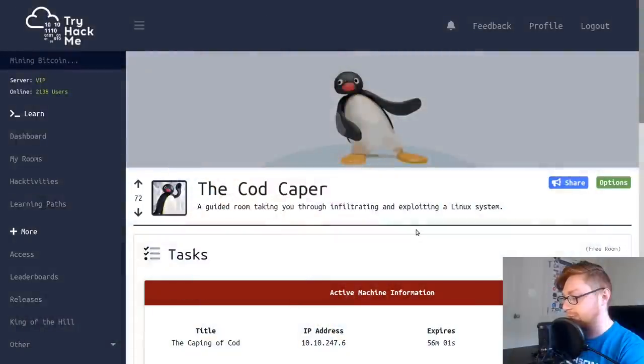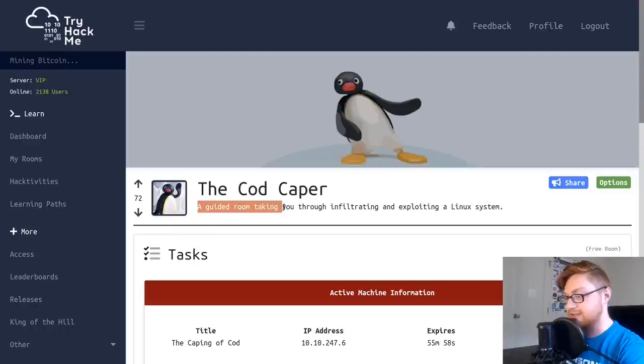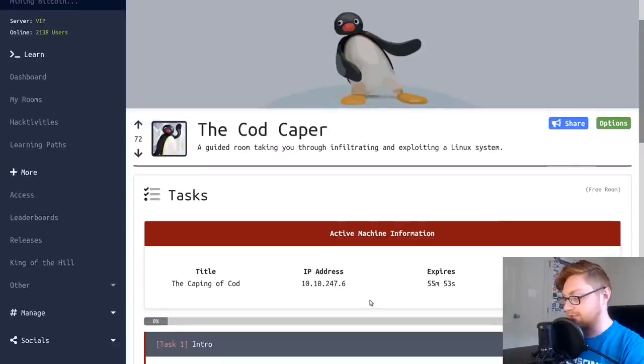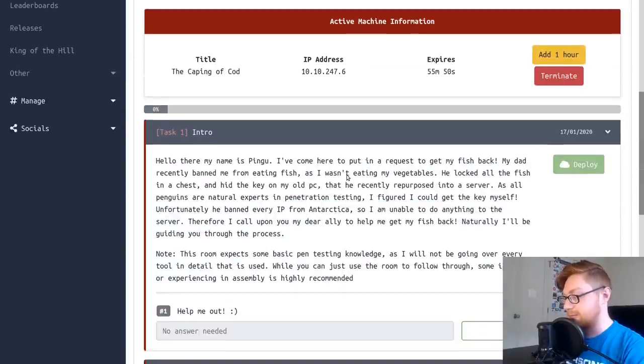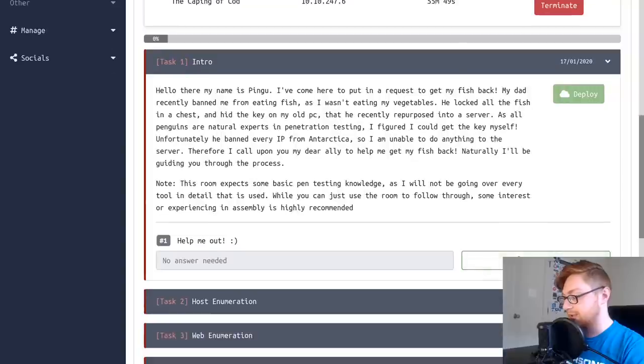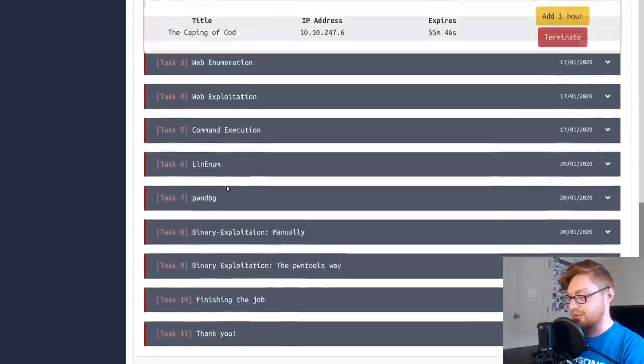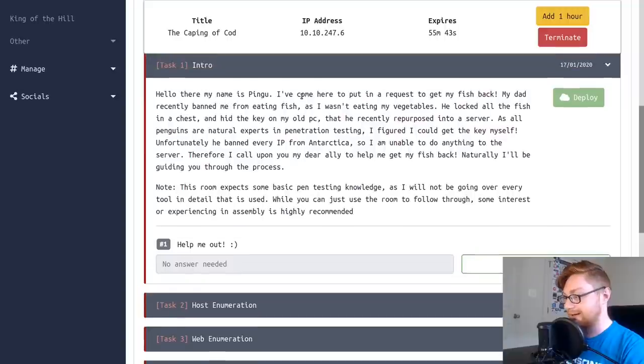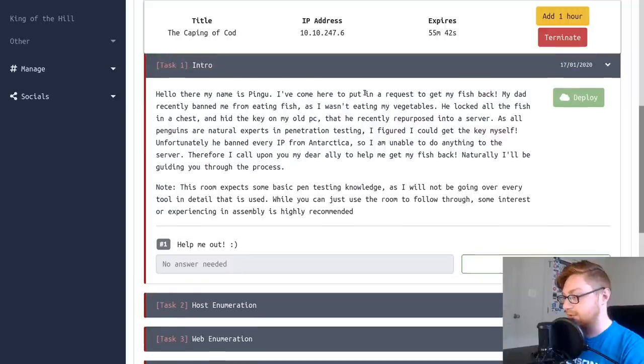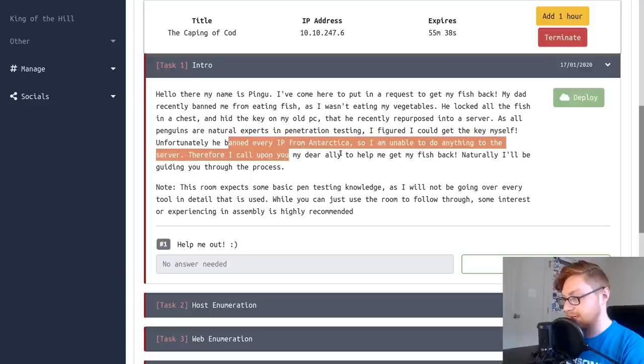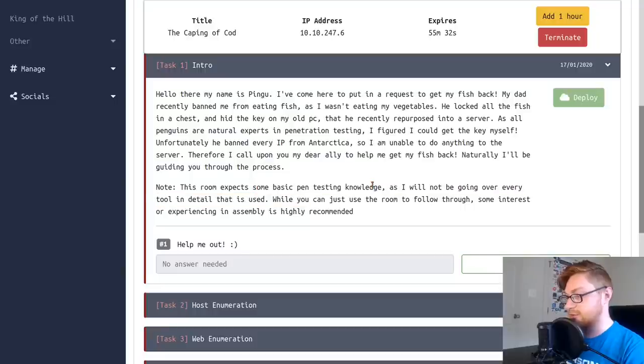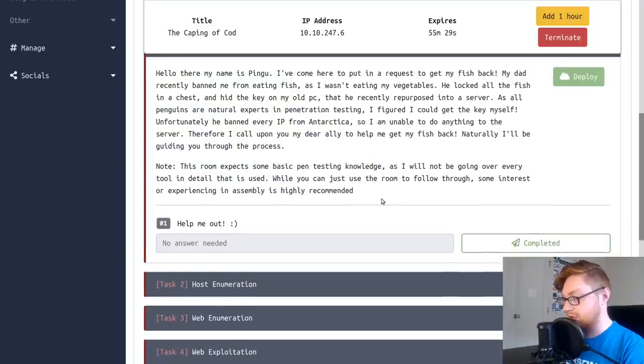Hello, everyone. My name is John Hammond and welcome back to another TryHackMe video. In this video, I want to be taking a look at the Cod Caper room. It is a free room. So you do not need to be subscribed to access it. It says it is a guided room taking you through infiltrating and exploiting a Linux system. So I have it deployed already. I've joined this room and I've got a little IP address set up and created for me.